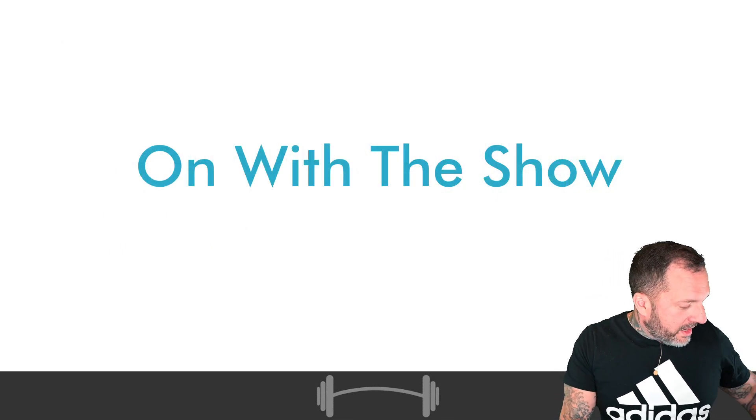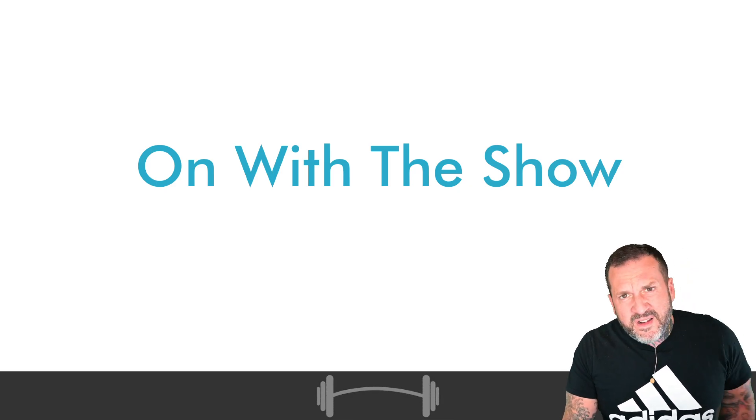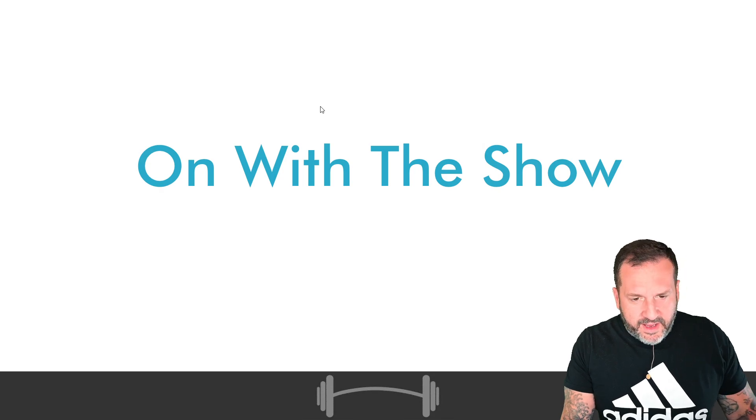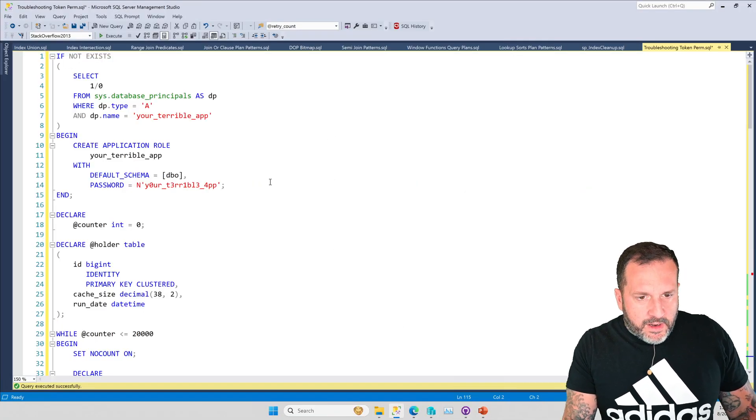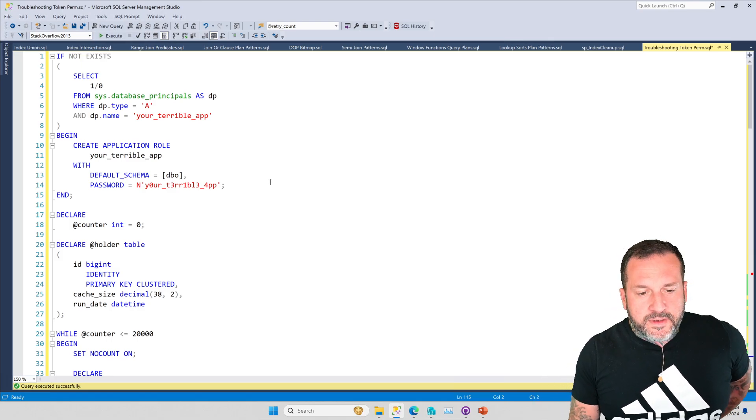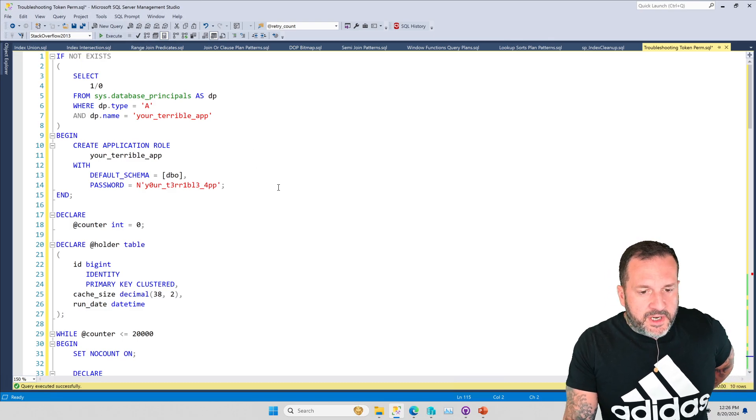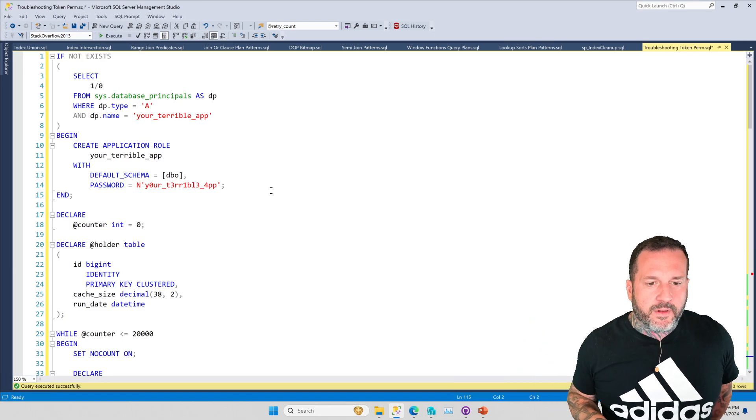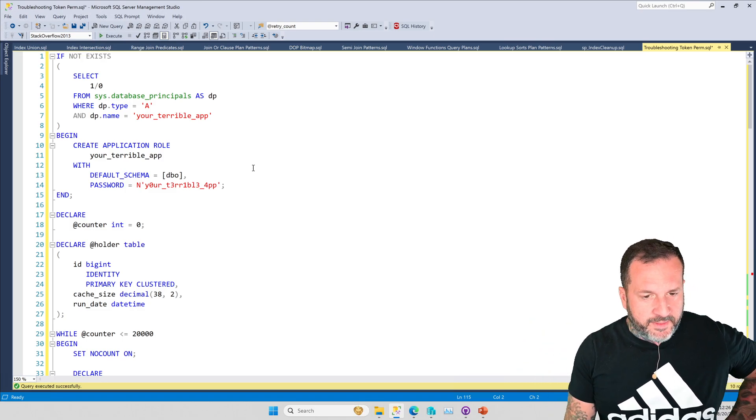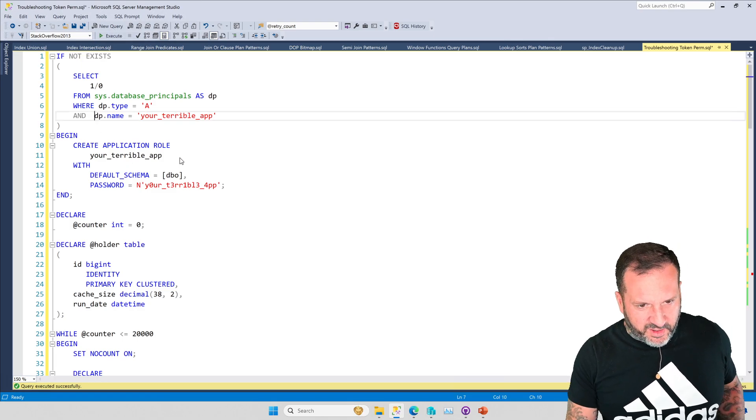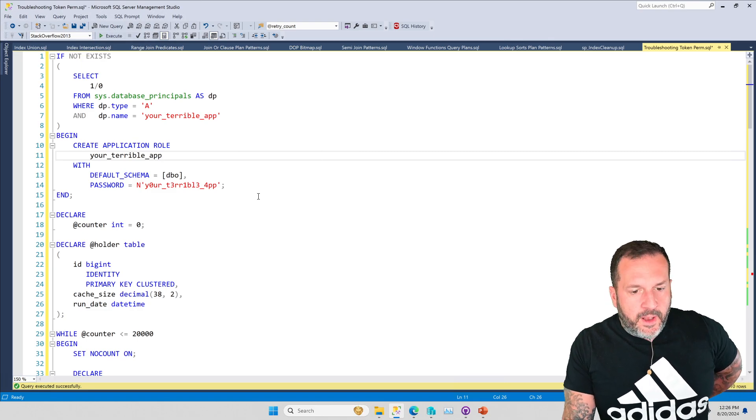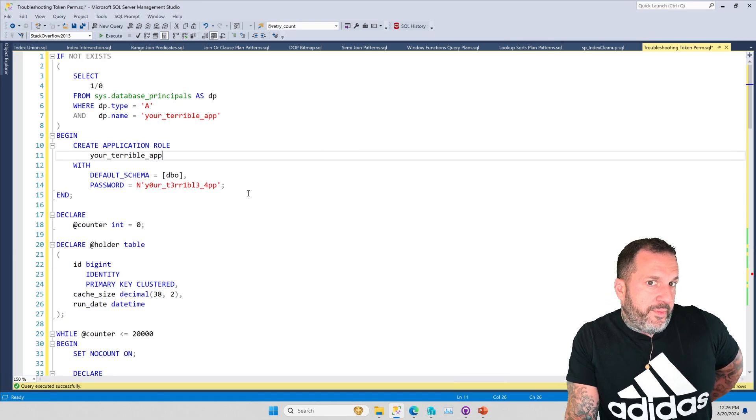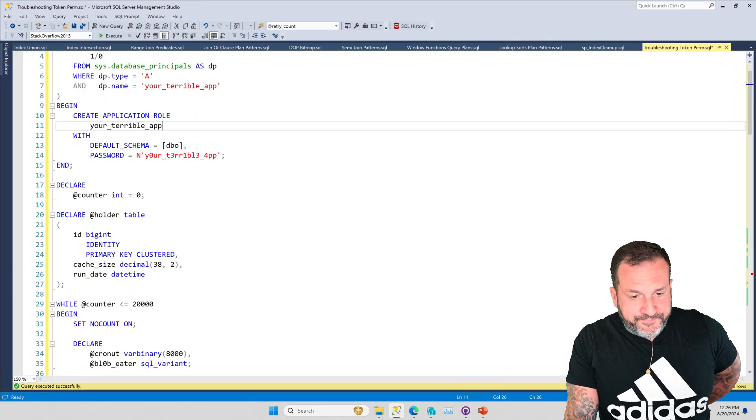So now, let's get on and talk a little bit about how we can troubleshoot security caches. Now, my good and dear friend, Josh Darnell, who is an application developer, was able to figure out this part of the demo. I don't take a lot of credit here, aside from doing some nice formatting on it. It's hard to find good help these days. And the whole point of this thing is to inflate our security cache.